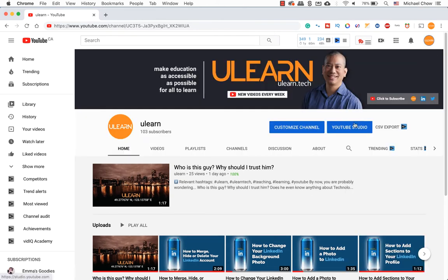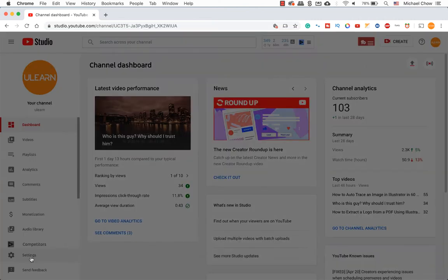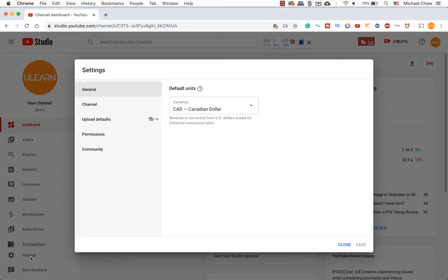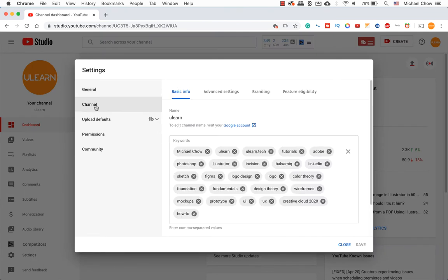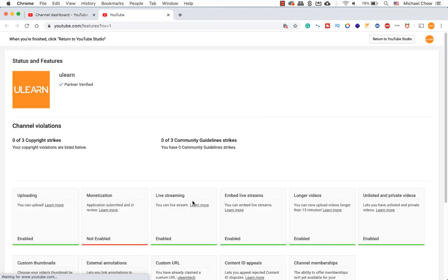The first method, click on the YouTube studio. Go to the sidebar on the left hand side and select settings. A settings dialog box will pop open and now click on the channel. When ready, click on the feature eligibility and choose status and features at the bottom.